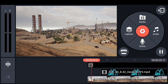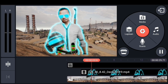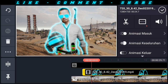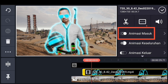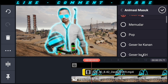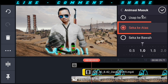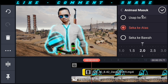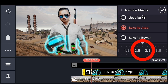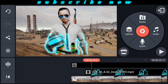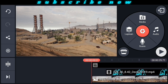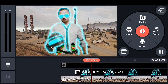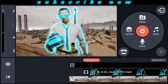Kita cek dulu ya. Agak terlihat lebih keren lagi, kita pilih animasi masuk di efek saber-nya. Kalau saya pilih seka ke atas dengan durasi di poin 2,3. Oke centang. Kita cek dulu ya. Keren kan efek saber-nya? Efek saber-nya boleh warna biru, kuning, merah, terserah kalian.